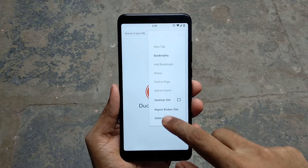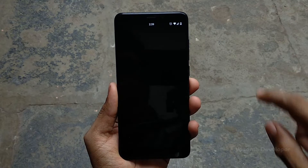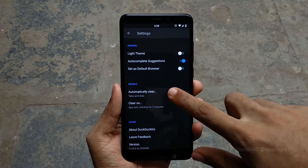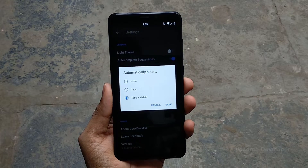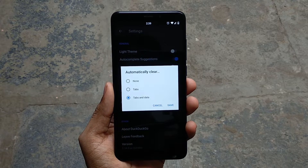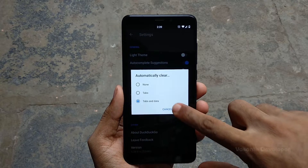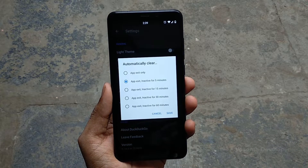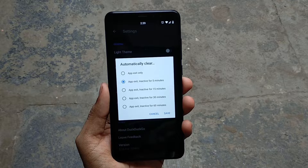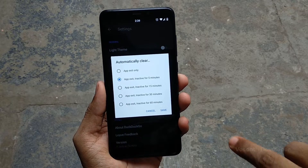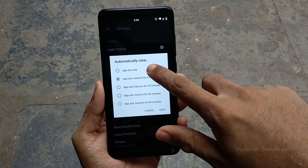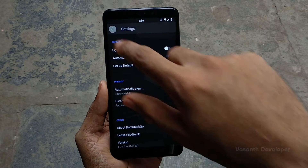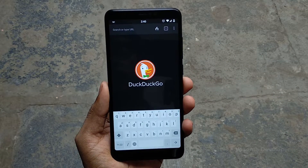The browser also has a dark theme which can be toggled in the settings. To improve more privacy, tapping on the automatically clear option allows you to set what to delete, and the option below will allow you to specify when to delete. Considering the app's minimalistic features and that it is developed and maintained by the privacy search engine DuckDuckGo makes it a good and trustable browser.